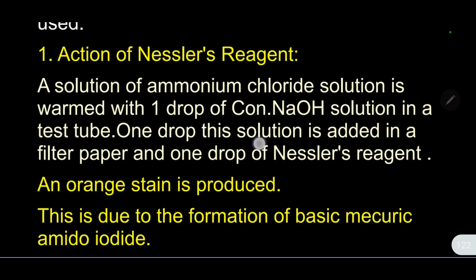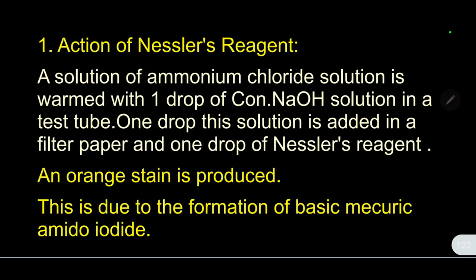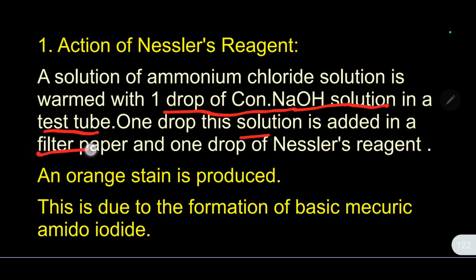The next test is the action of Nessler's reagent. A solution of ammonium chloride is warmed with one drop of concentrated sodium hydroxide solution in a test tube. One drop of this solution is added to a filter paper, and one drop of Nessler's reagent is added.